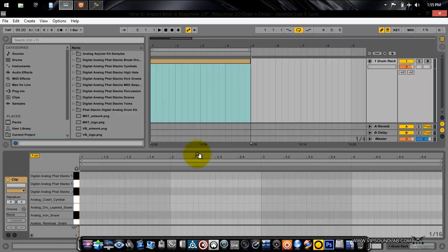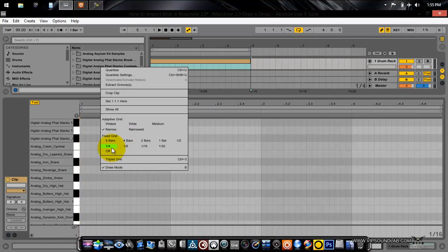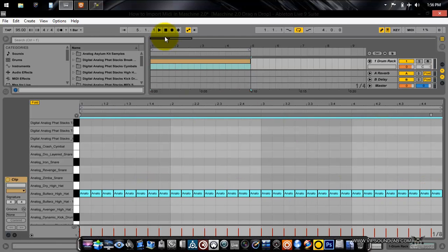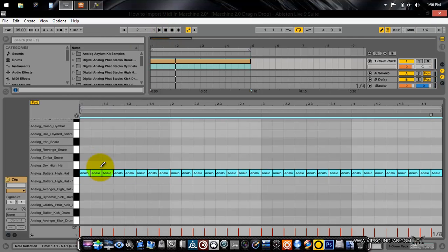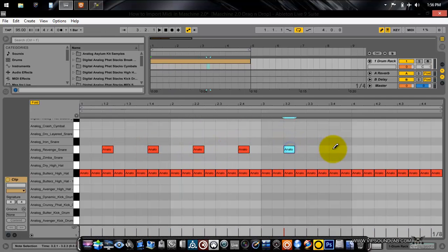Here are some drum sounds. Let's make a MIDI pattern — I'll set this to one-fourth notes, then one-eighth. Let's grab some hi-hats and make a quick hi-hat pattern. Not bad — let's go ahead and grab some snares. Just a simple pattern, nothing fancy.